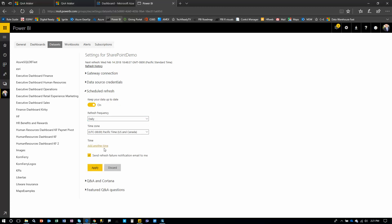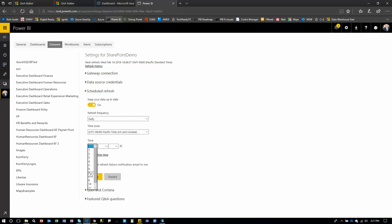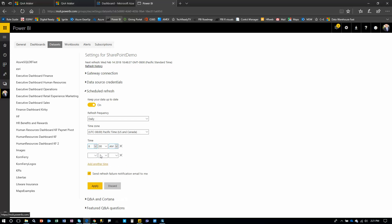And then you can add, you know, certain times if you want it to refresh at eight o'clock in the morning. And then you can add another time and you can keep going here. With the regular version, you can refresh this up to eight times per day. Or if you have premium, you can refresh up to 48 times a day.